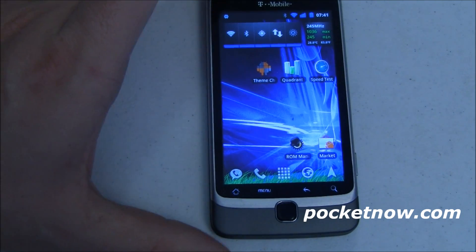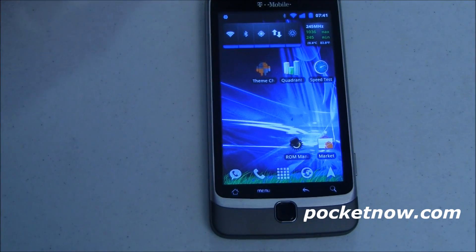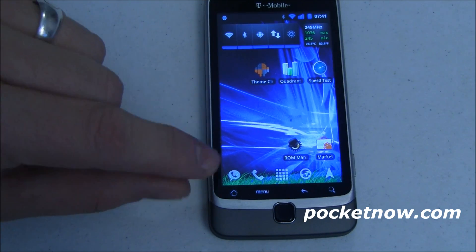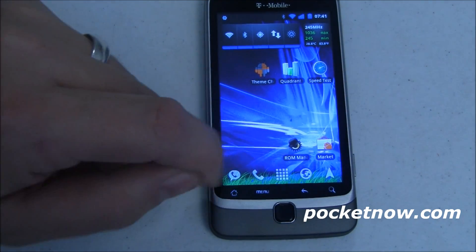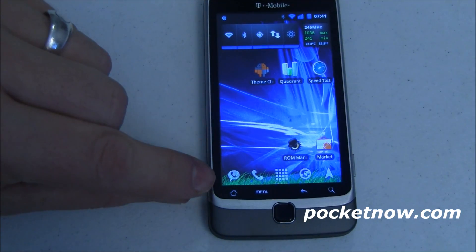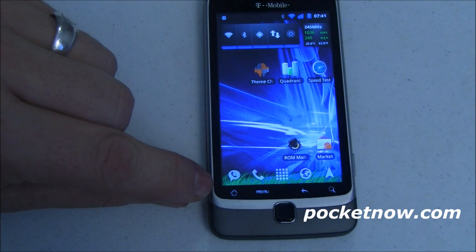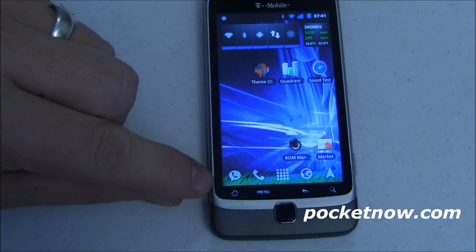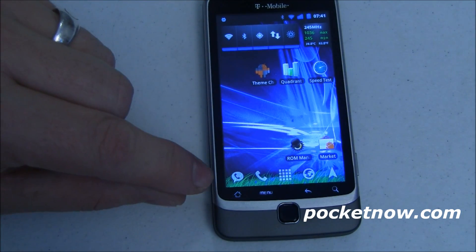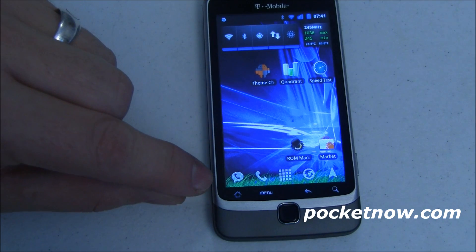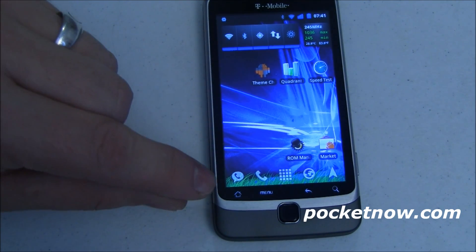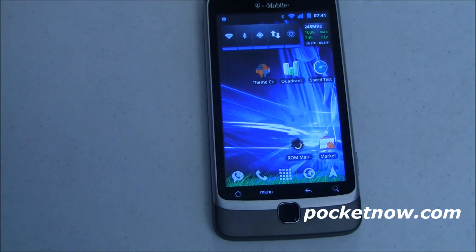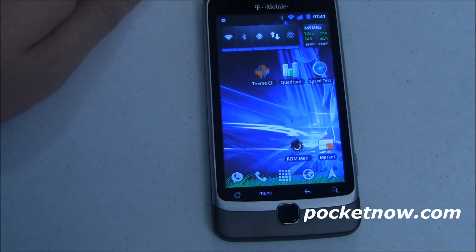One thing I want to mention is I'm running Launcher Pro Premium, which lets me set the dock background image. I just have that set as grass, which I think is kind of neat. You can also grab a whole bunch of background image packs — I have an article on that over at pocketnow.com — and you can make it match your theme.